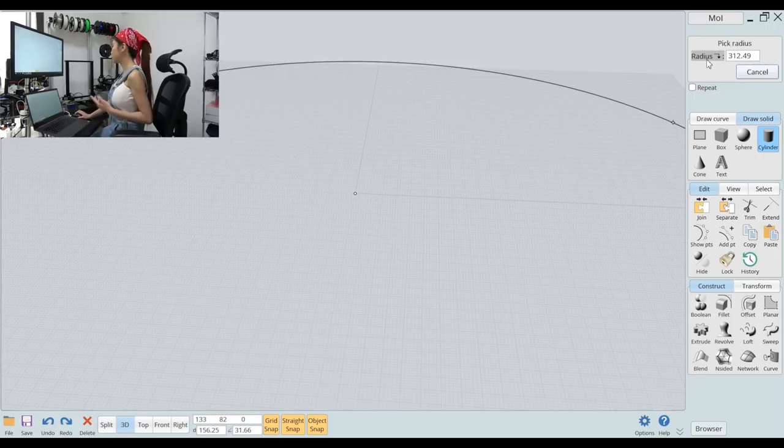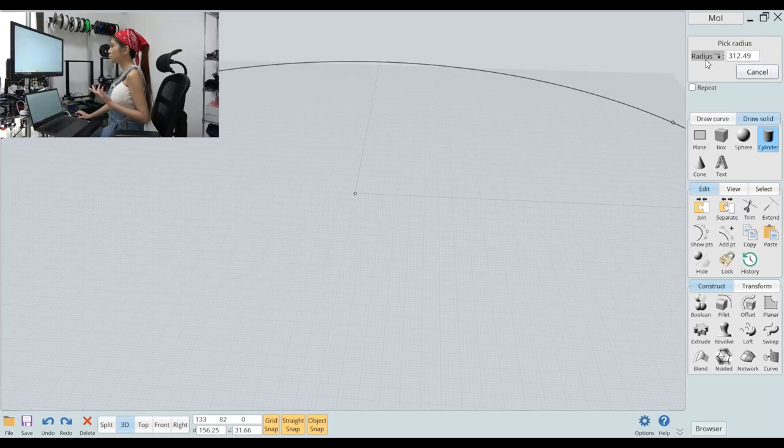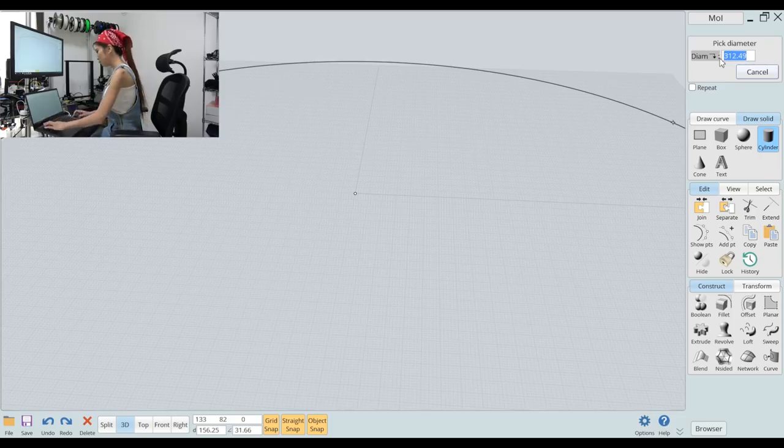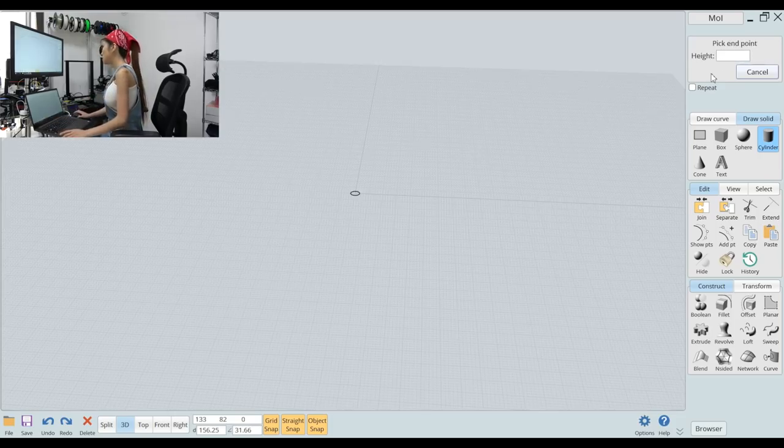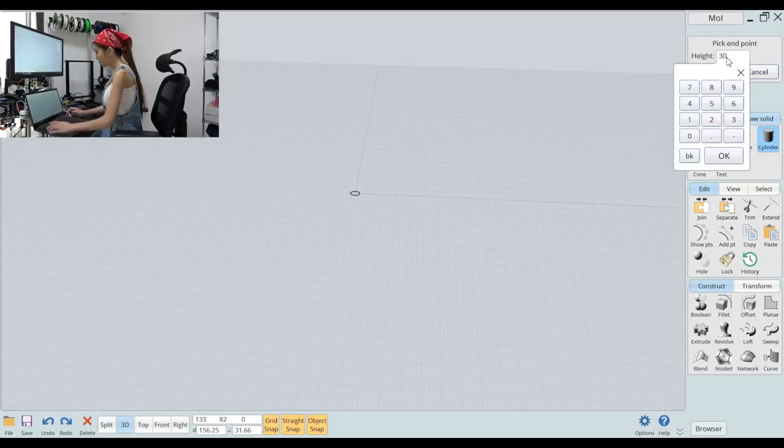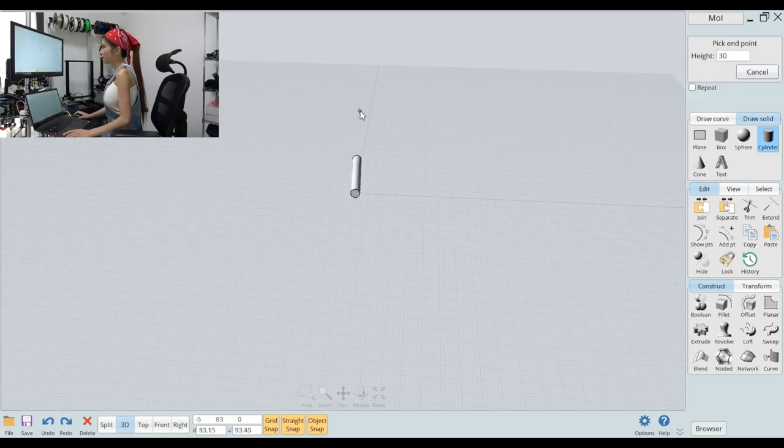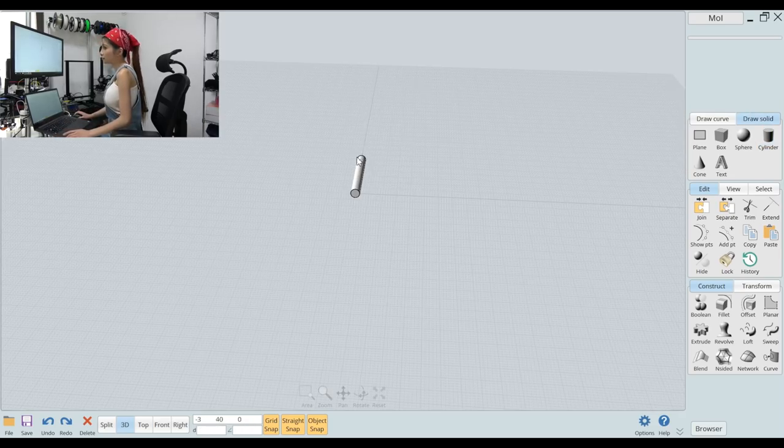You can choose radius or use diameter. So I am going to use diameter, 3.3 and the height 30 and line it up on the Y axis.